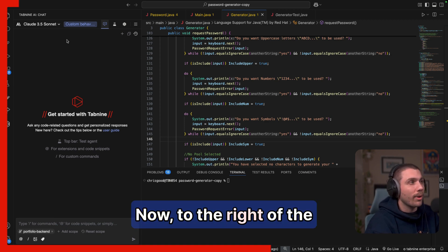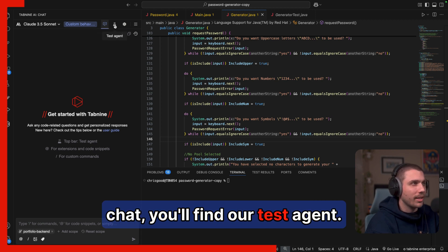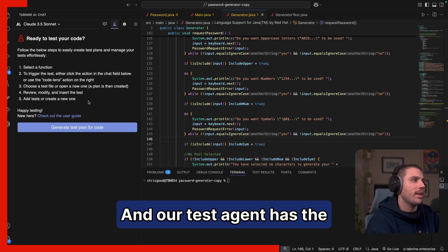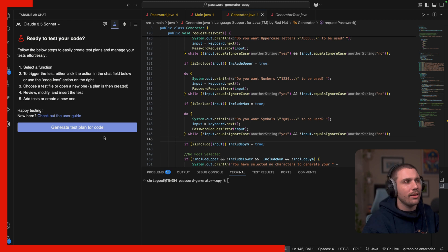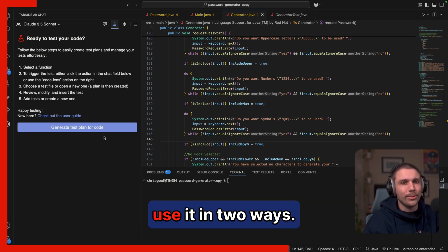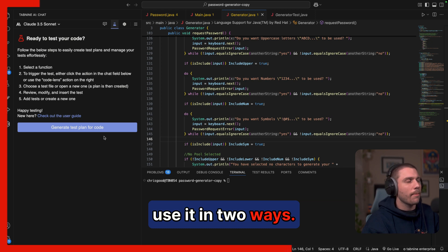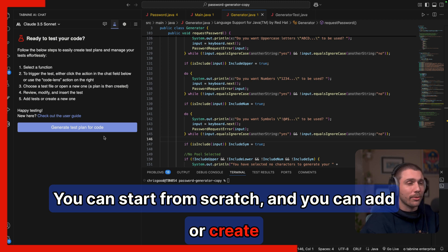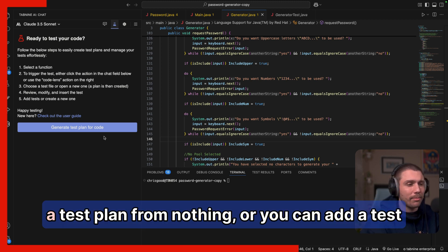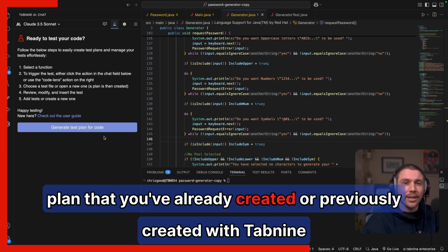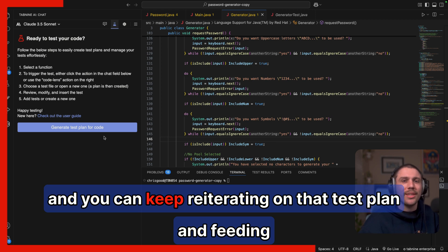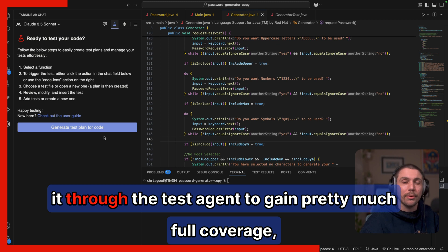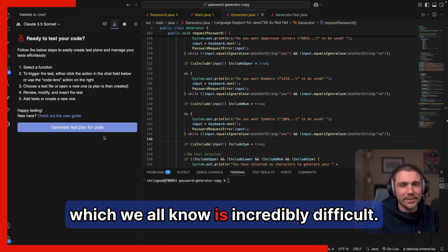Now to the right of the chat, you'll find our test agent. Our test agent has the ability to generate comprehensive test plans. And it's really cool because you can use it in two ways. You can start from scratch and you can add or create a test plan from nothing. Or you can add a test plan that you've already created or previously created with Tab9. And you can keep reiterating on that test plan and feeding it through the test agent to gain pretty much full coverage, which we all know is incredibly difficult.